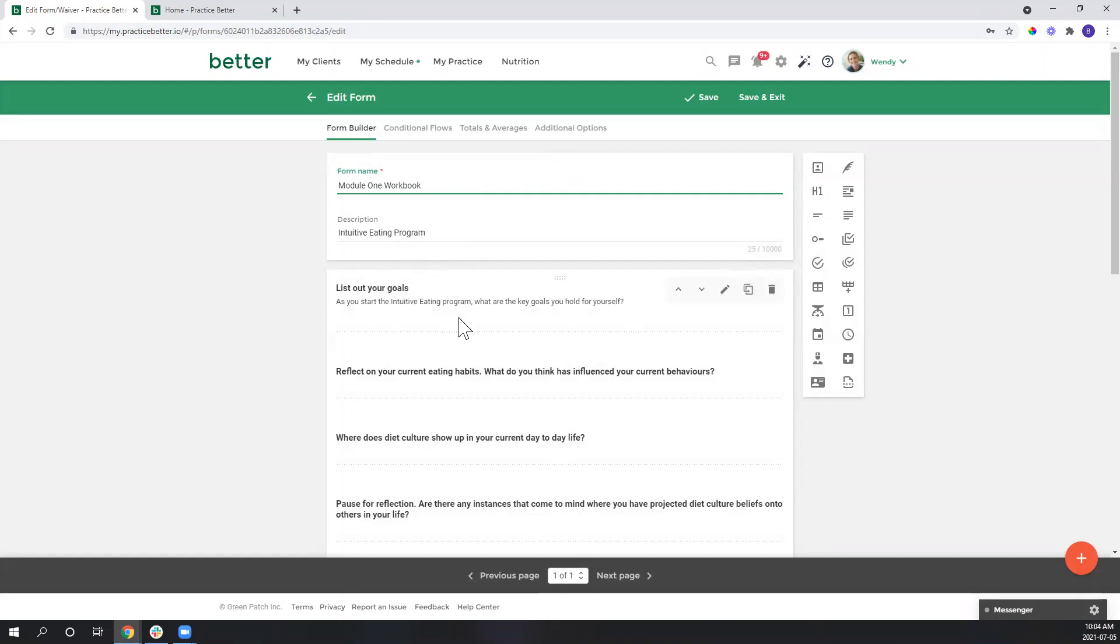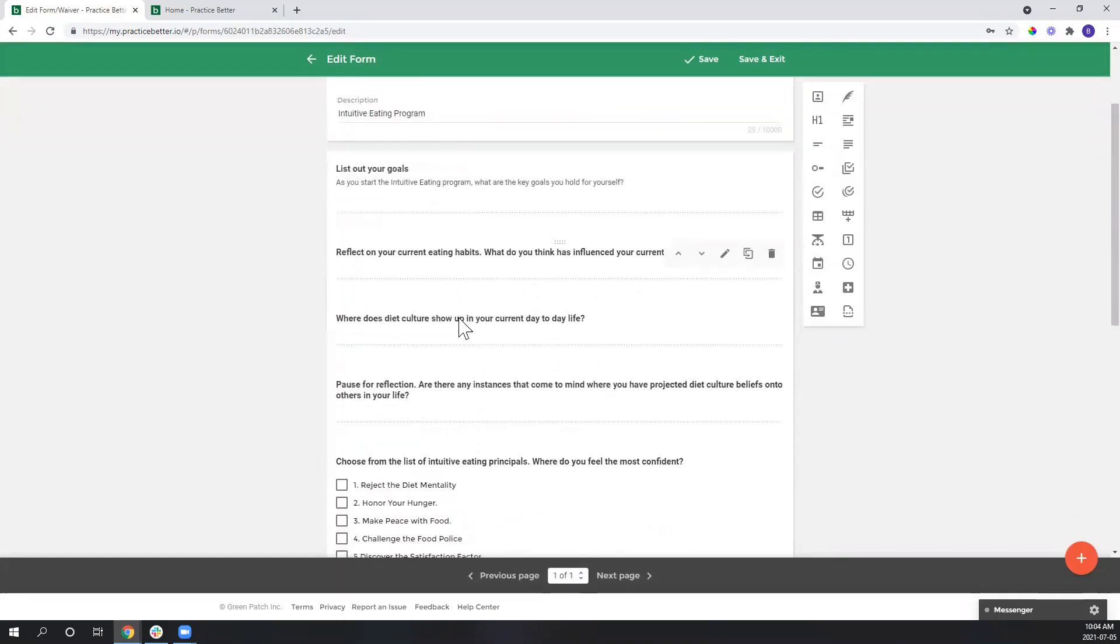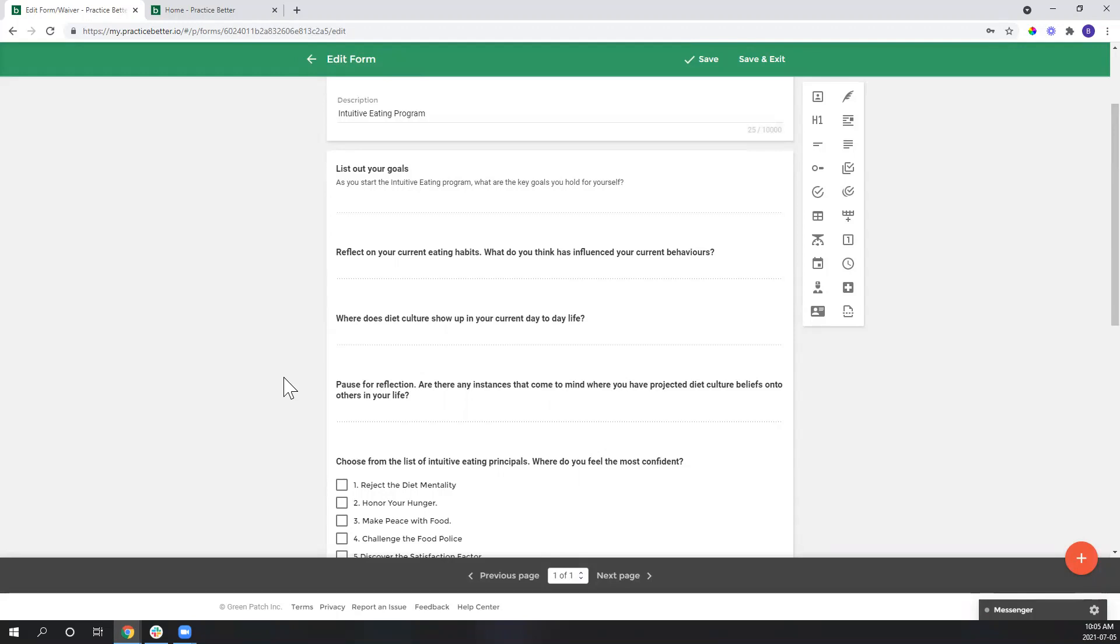And you can see here as I share my screen that I have included questions that are more geared towards the client that are maybe more journal-like or helping them to reflect on what they've learned within that first module, as opposed to collecting information of symptoms and dietary and lifestyle habits that I would use to inform me for a consultation.